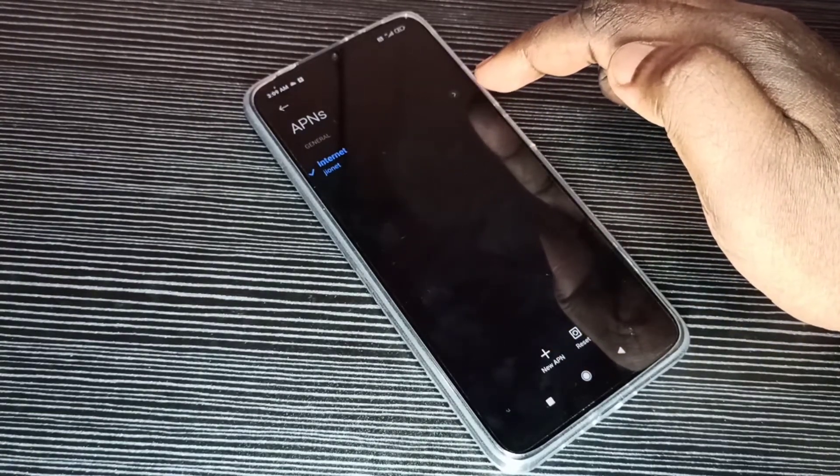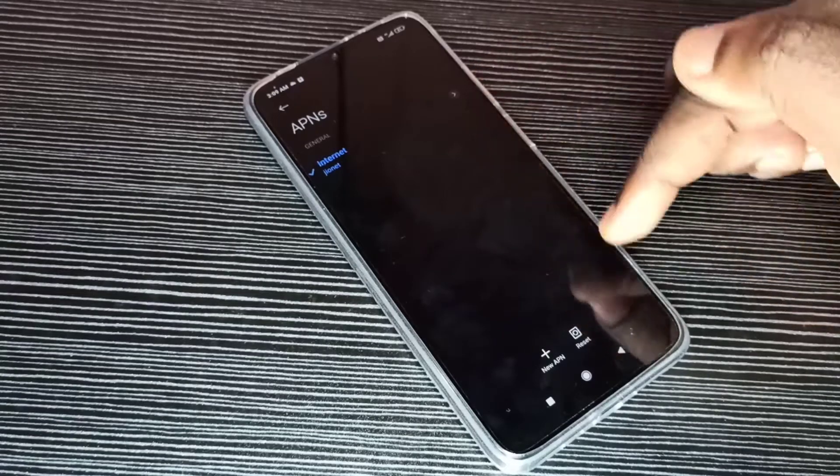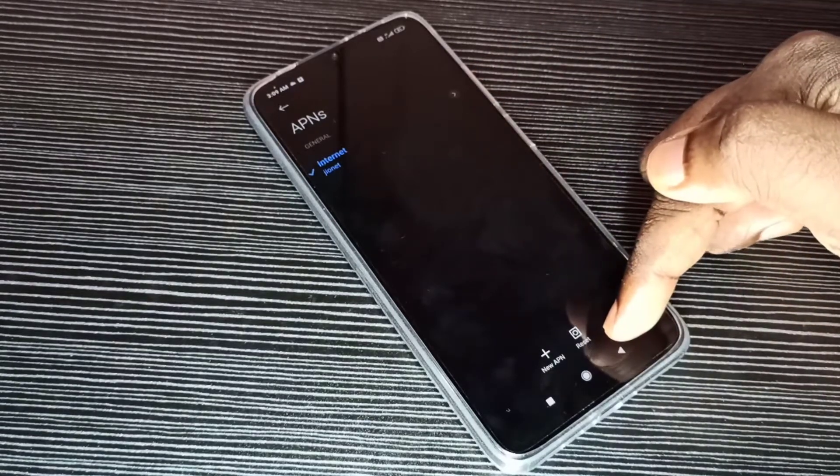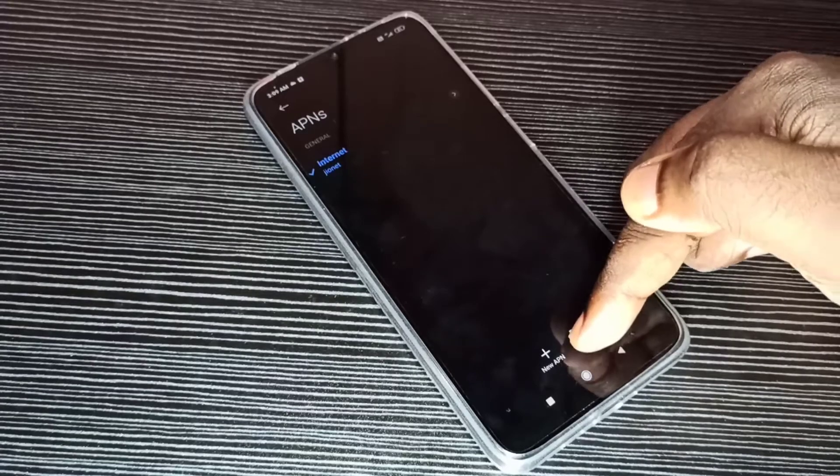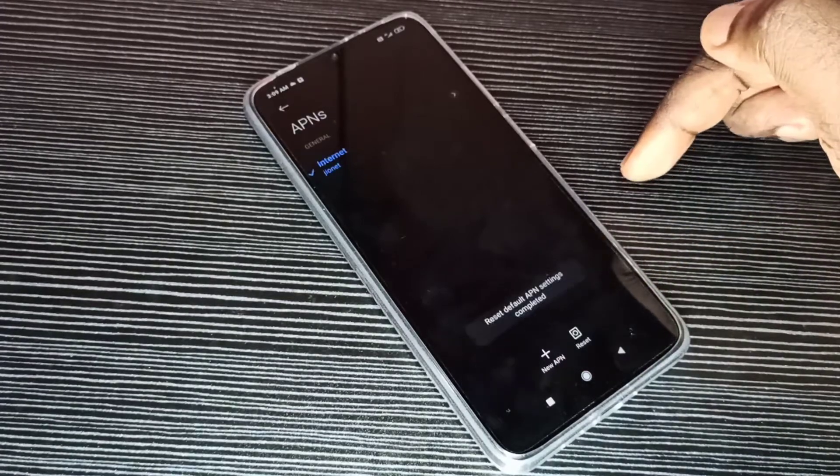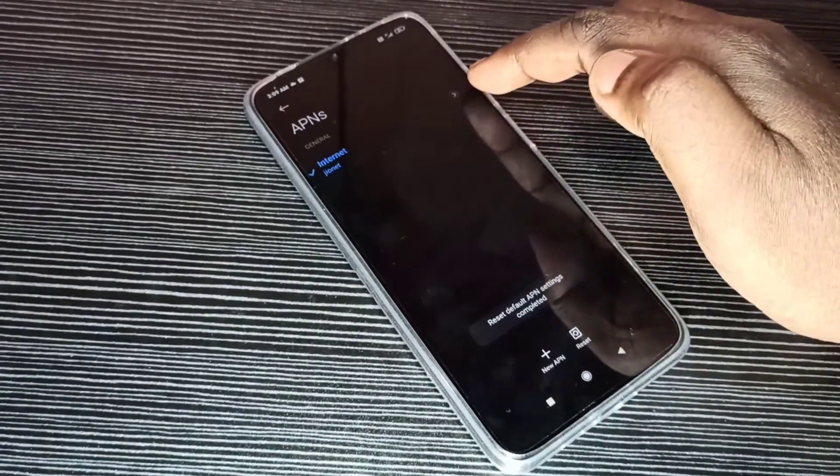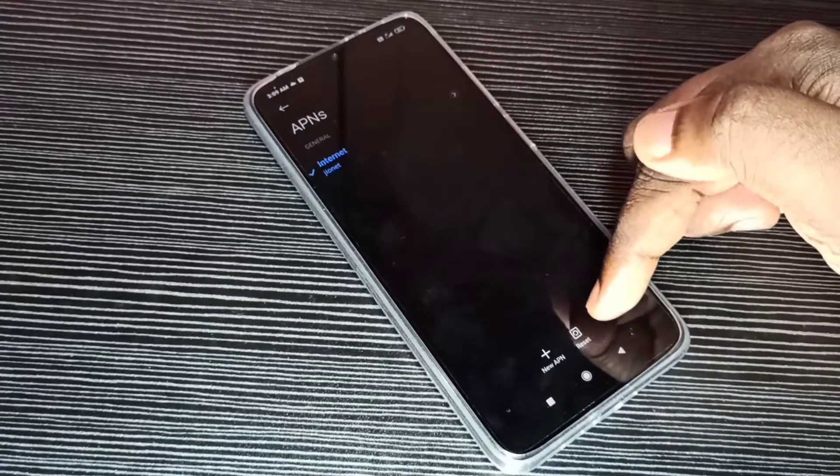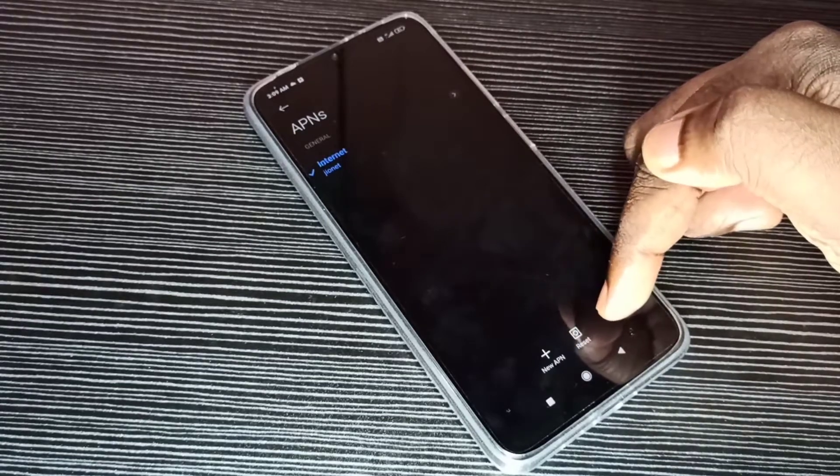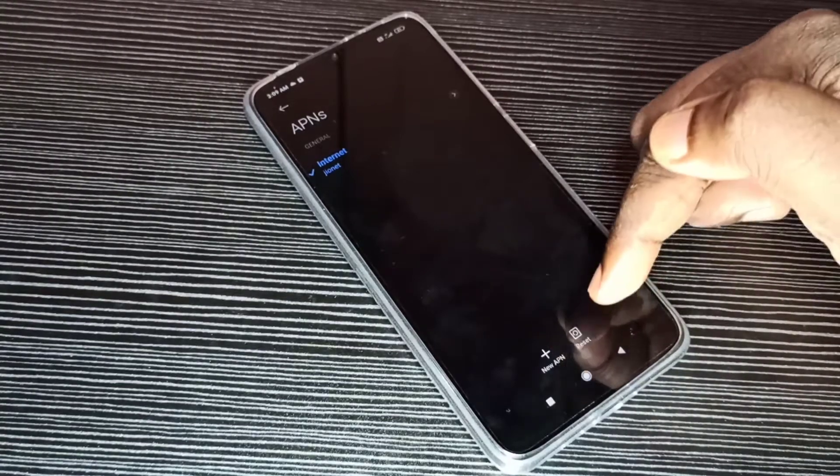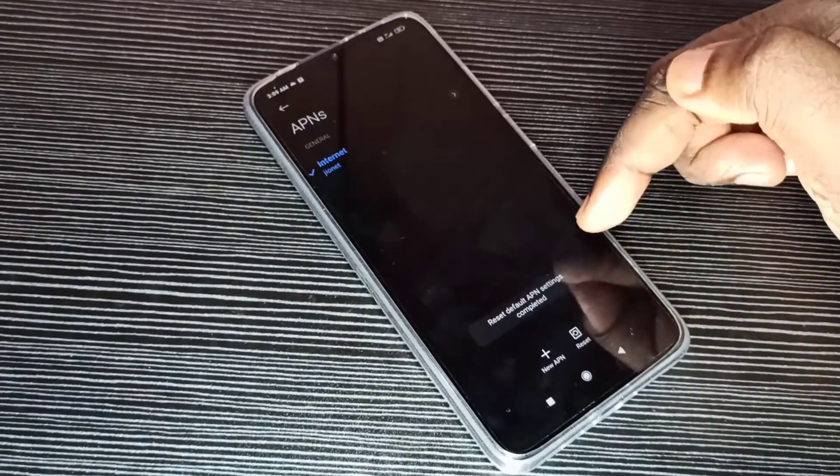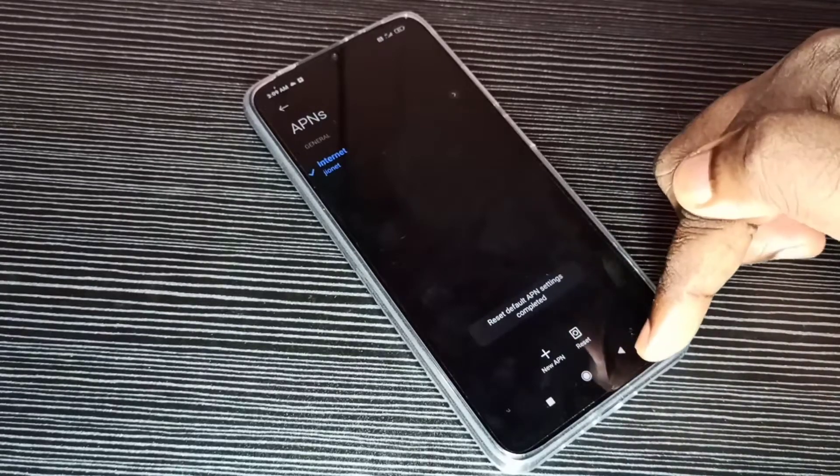If you want to delete it and create a new working access point, you can tap on this reset button. Tap on reset. See, it deleted the default access point and created a new working access point. Just tap on this. See, done.